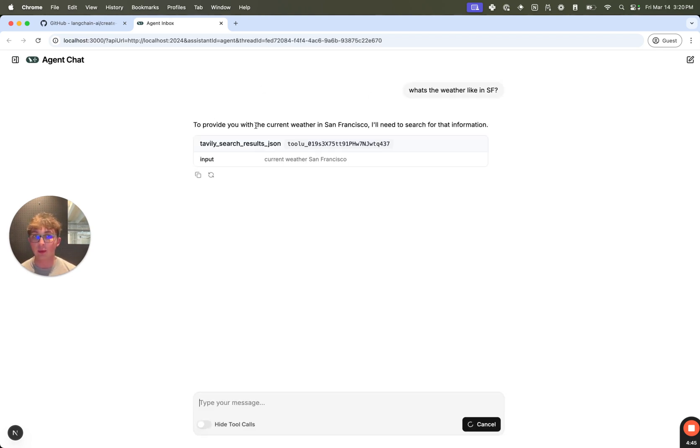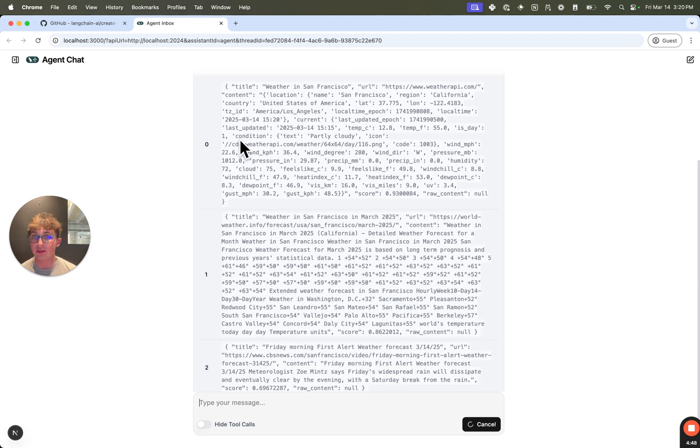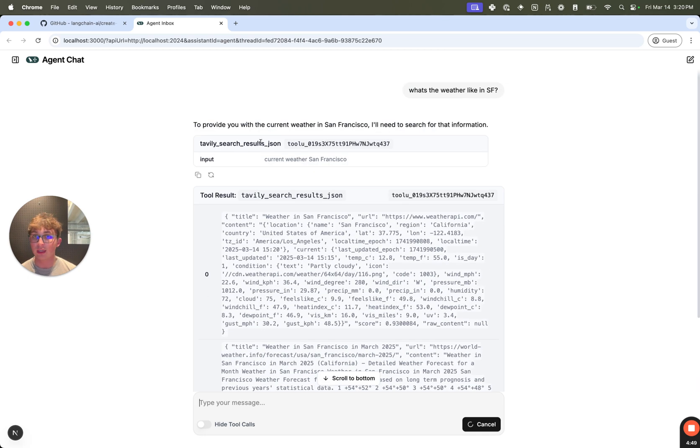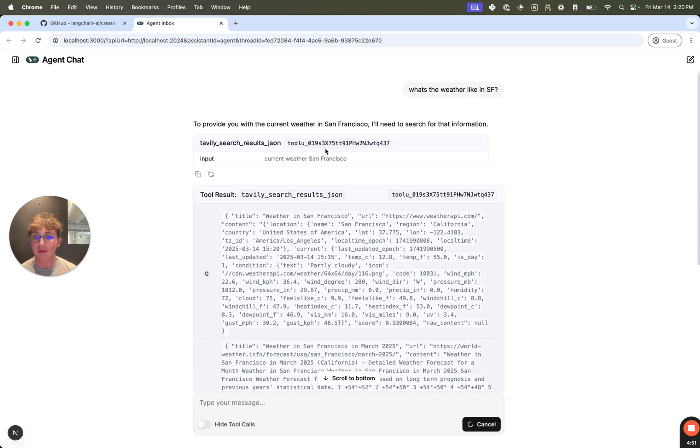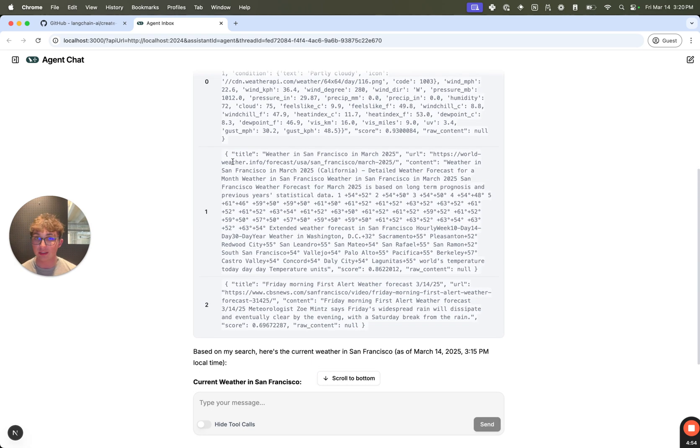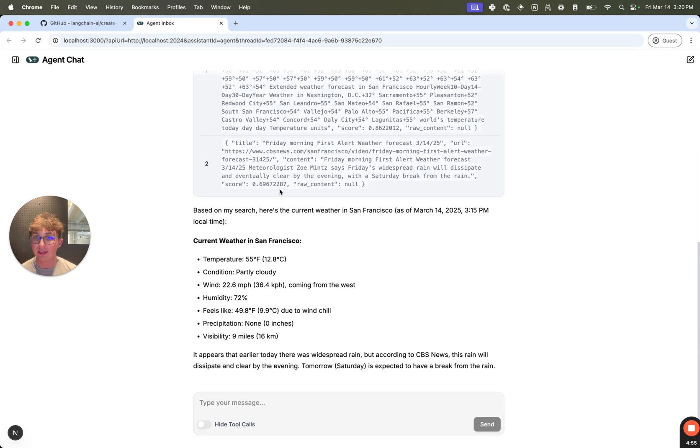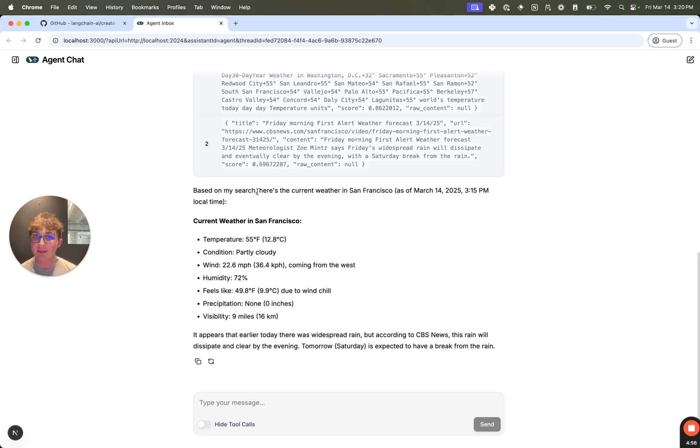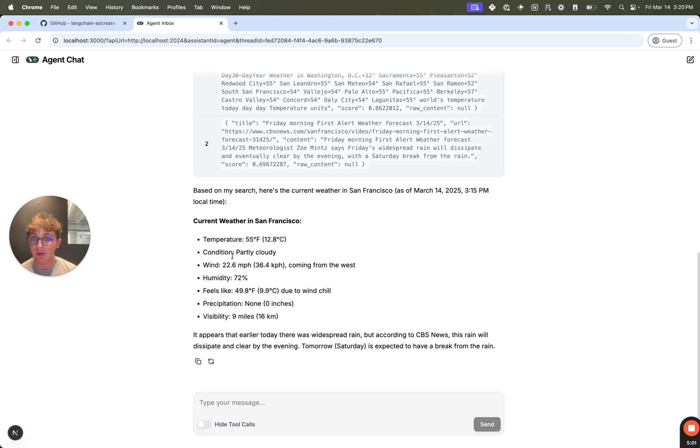It'll then say, all right, I'm going to search the web for that information. We can see it called the Tavily search results tool, passing in the input of current weather in San Francisco. The Tavily search results tool returned a series of search results. And then it can say based on my search, the current weather in San Francisco as of today's date is 55 and partly cloudy. And if I look outside, that is correct.